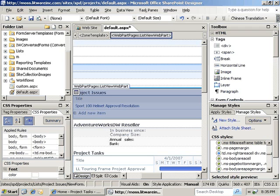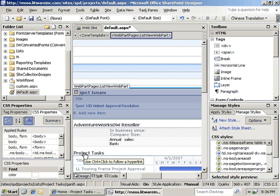The best way to start is to open up your site in SharePoint Designer and open up an ASPX page. As you can see, I've got the default.ASPX page open here. And the first thing that we'll look at is the CSS properties task pane.